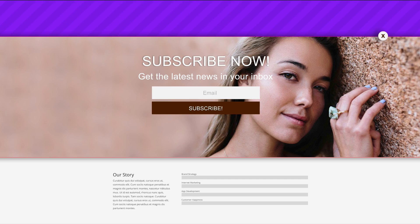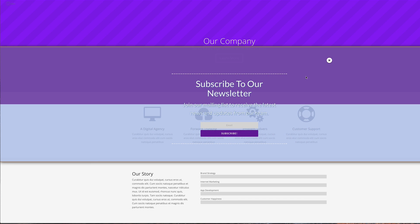Hello and welcome to today's tutorial. I'm going to show you how to create full-screen transparent or full-width Bloom opt-in forms. This is the final result we are aiming for, so without wasting time let's dive in and see how we managed to create this.